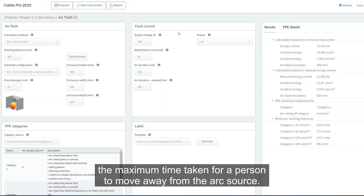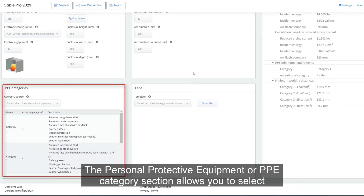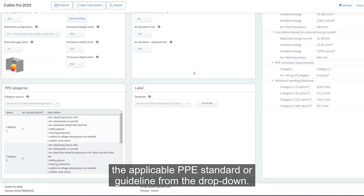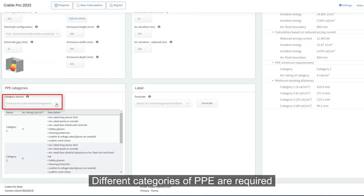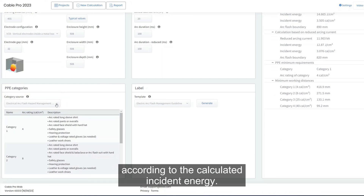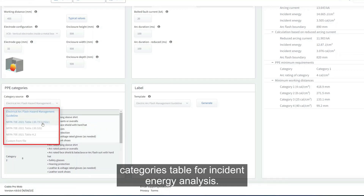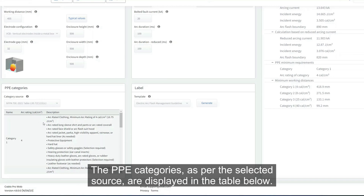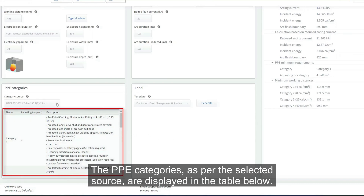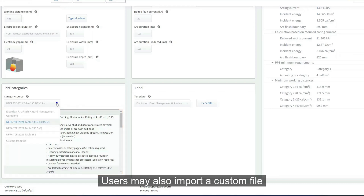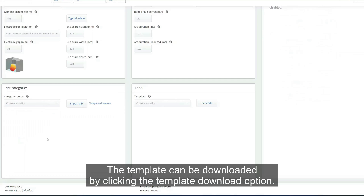The arc duration is based on the upstream protective device clearing time or the maximum time taken for a person to move away from the arc source. The PPE categories section allows you to select the applicable PPE standard or guideline from the drop-down. Different categories of PPE are required according to the calculated incident energy. The NFPA 70E 2024 provides three different categories for incident energy analysis. Users may also import a custom file for PPE categories using the template provided, which can be downloaded by clicking the template download option.